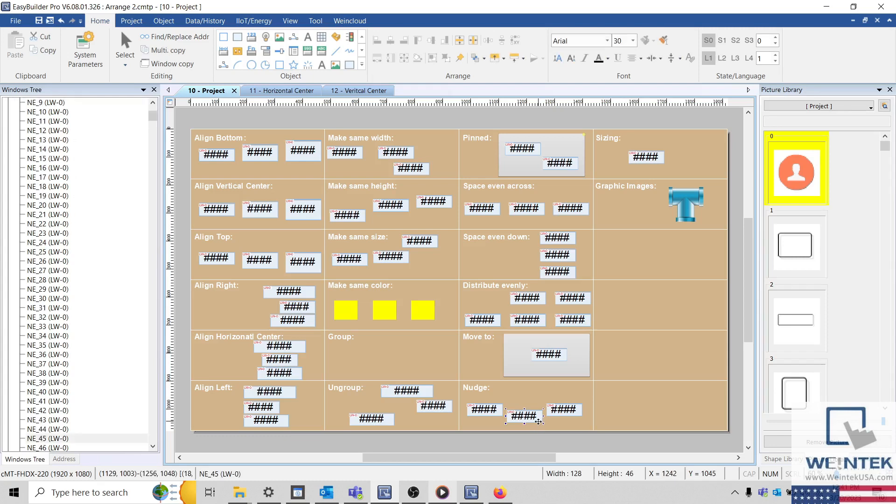To move one or more objects precisely, we can use the Nudge options within the dropdown list.